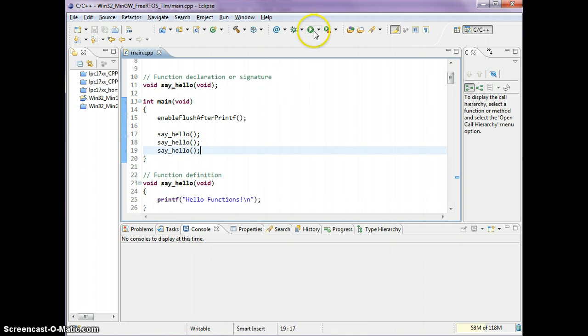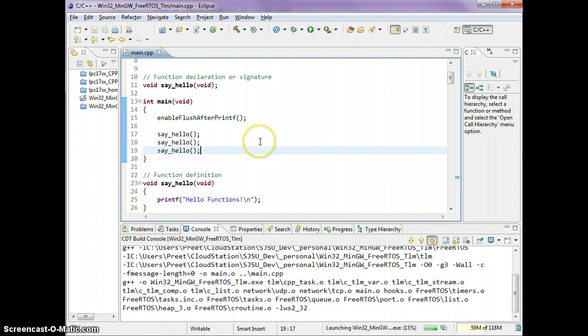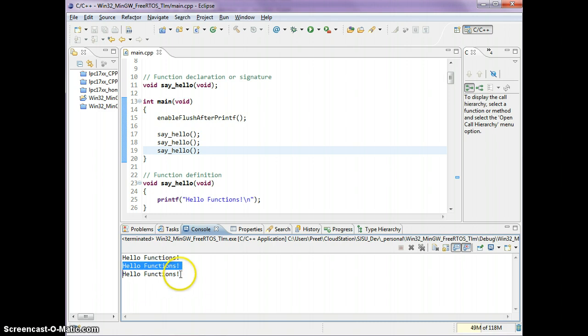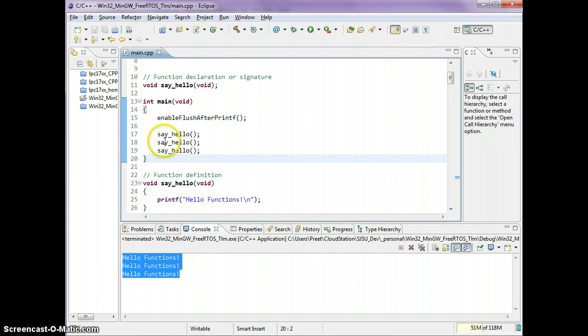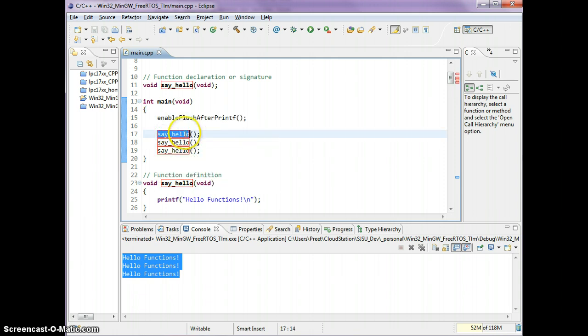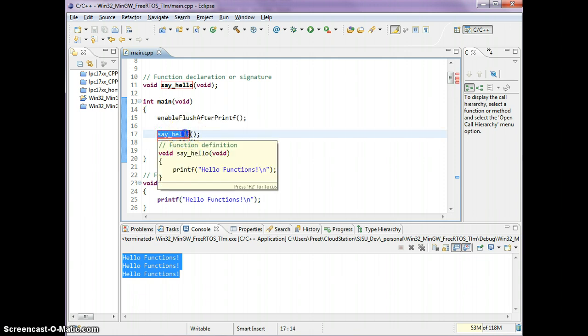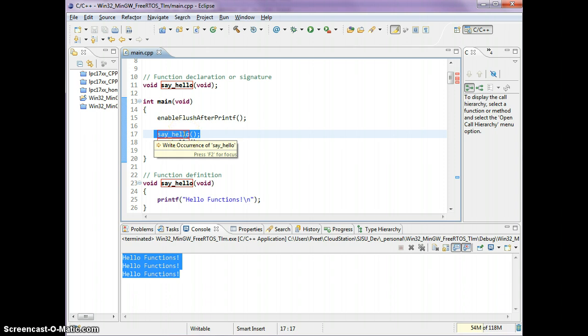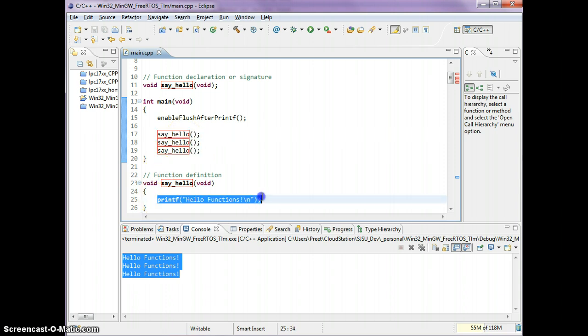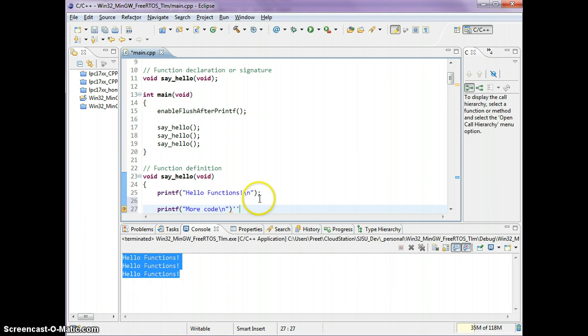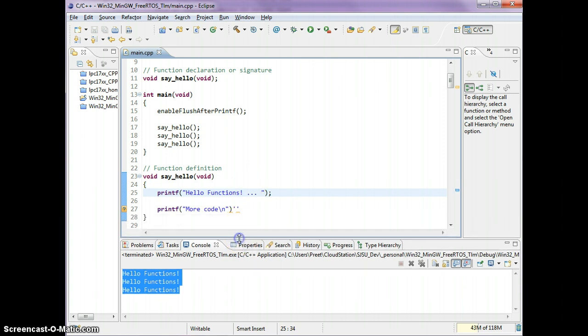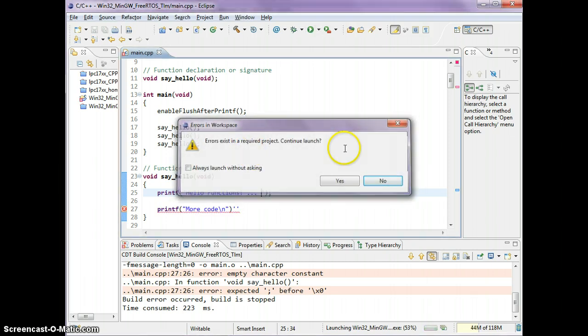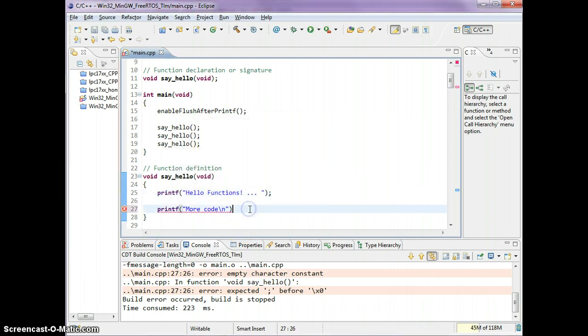As you can see, it printed hello functions three times. What's happening here is your main function starts and when the program sees this function call, it actually goes inside of this function and executes whatever you told it to do. I can have more code over here and this code will now execute. Of course I can't because there's an error.